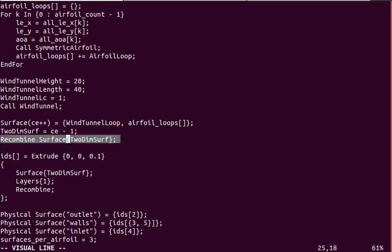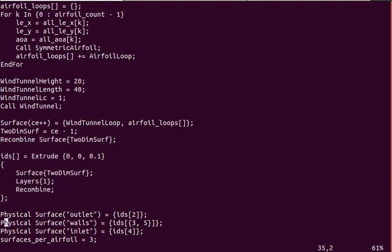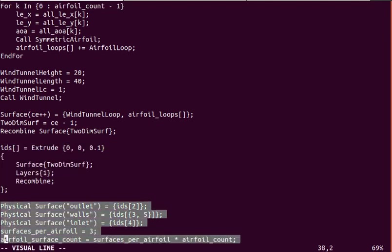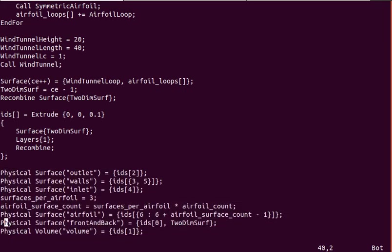This is an optional thing. You don't have to do this, but recombine turns triangular cells into quadrilaterals. And of course, extrusion and then picking out the boundaries to be recognized in OpenFoam.